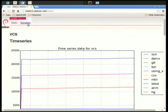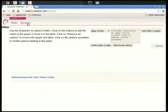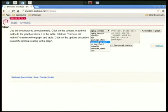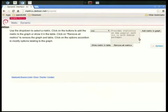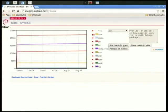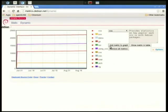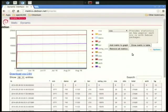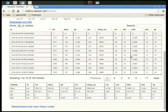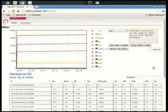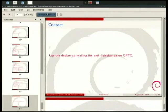If we click on dynamic, this is the dynamic interface. We can select something like VCS and add it to the graph. It displays a graph and lets you mouse over to see data points. Show metric in table displays a table.